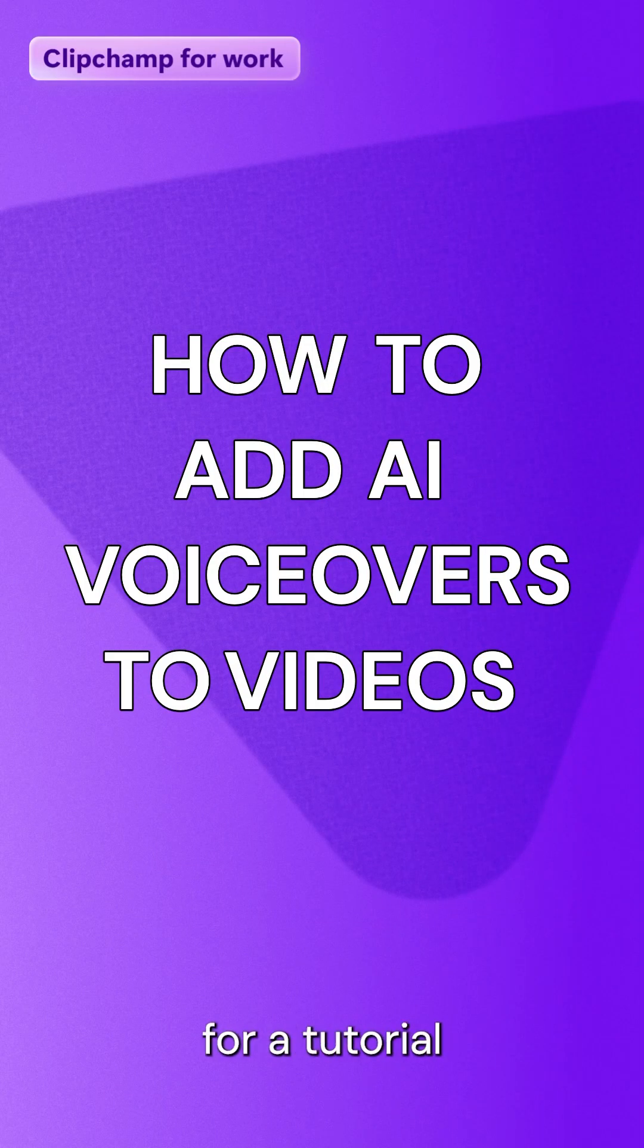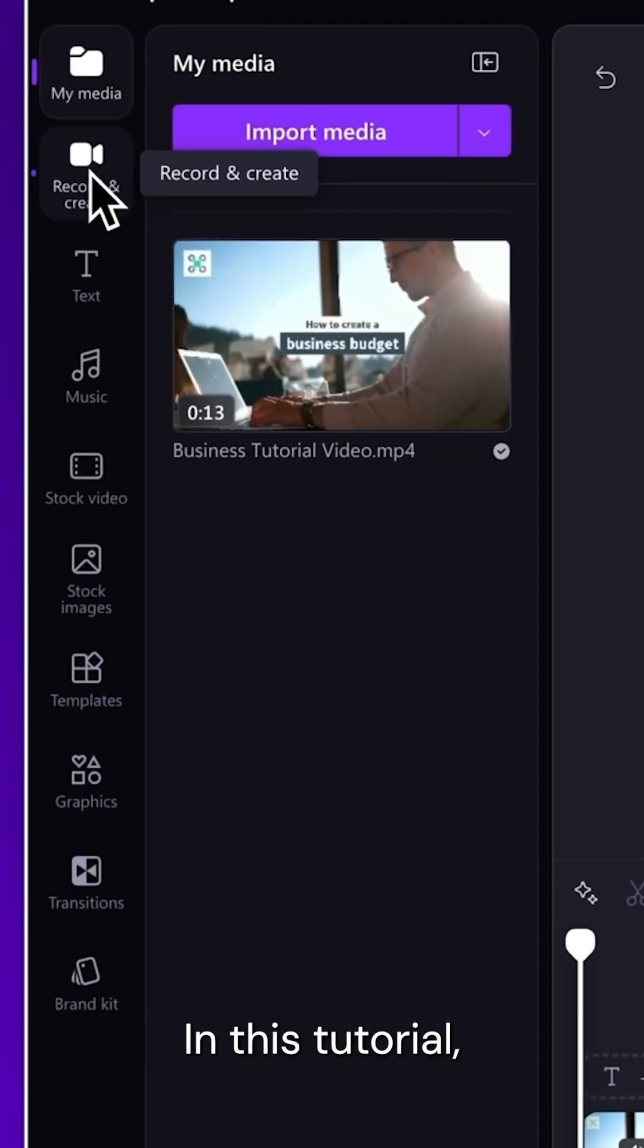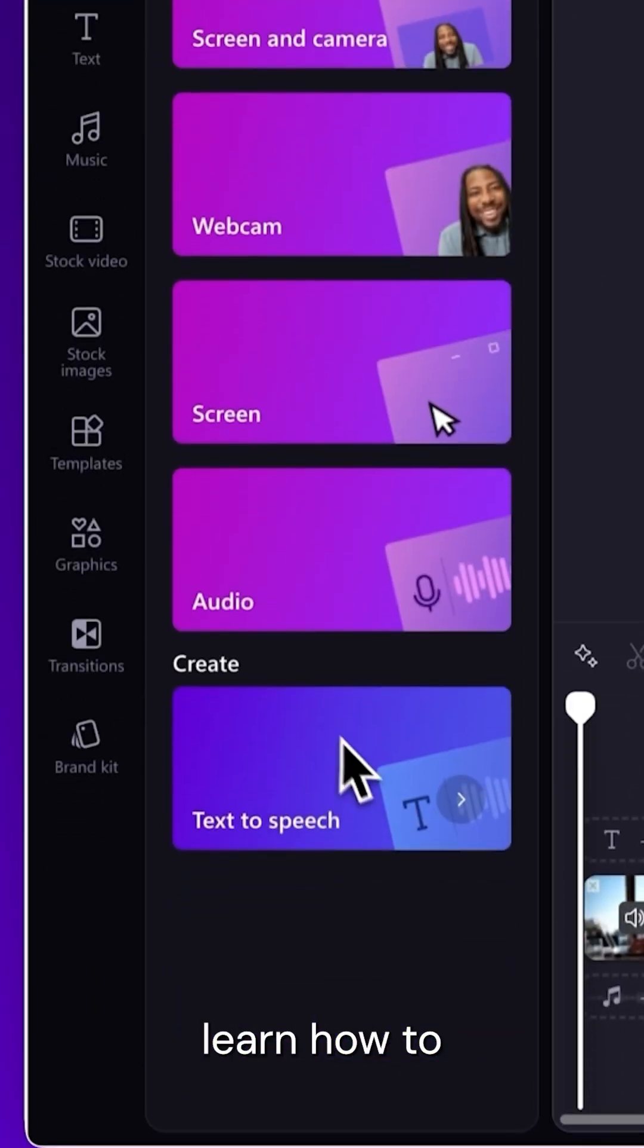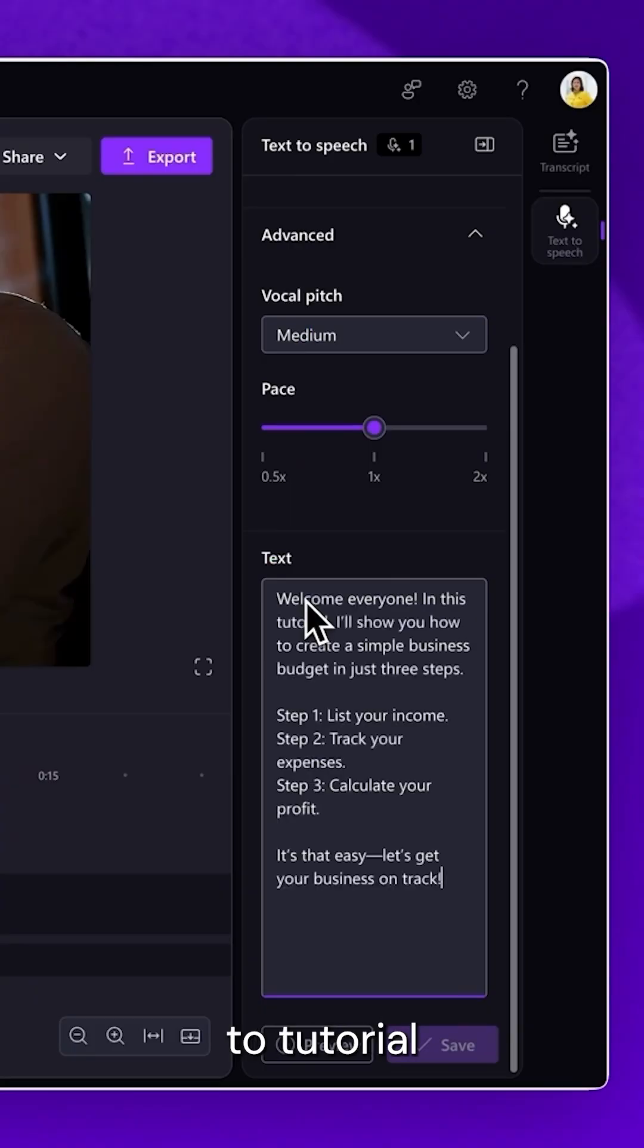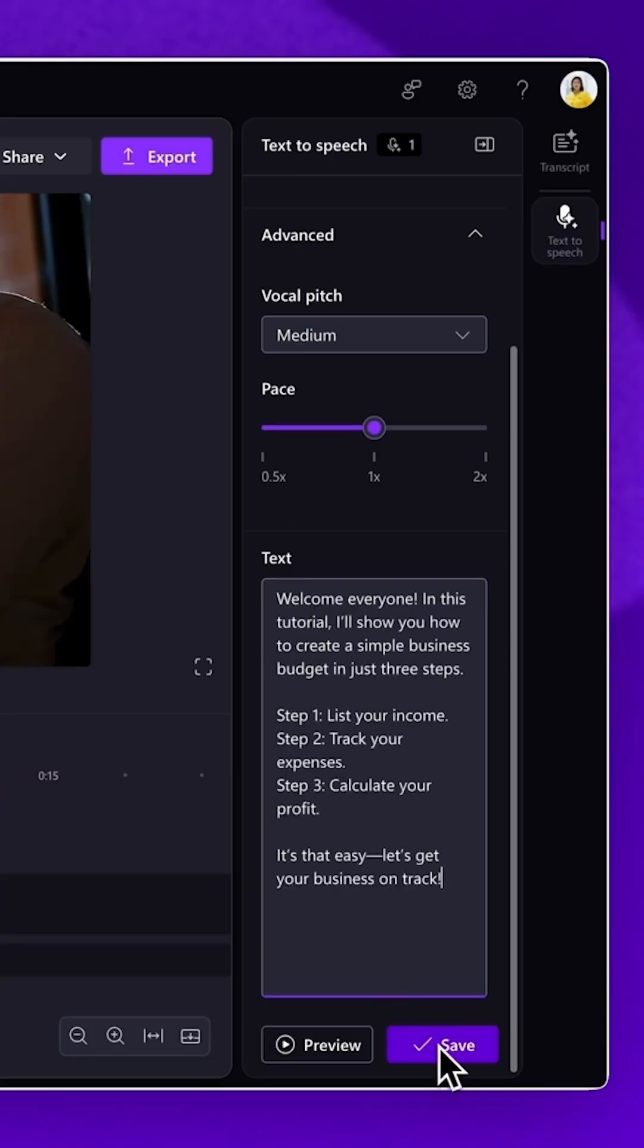Creating a voiceover for a tutorial video doesn't have to be time-consuming. In this tutorial, learn how to add an AI voiceover to tutorial videos in just a few minutes.